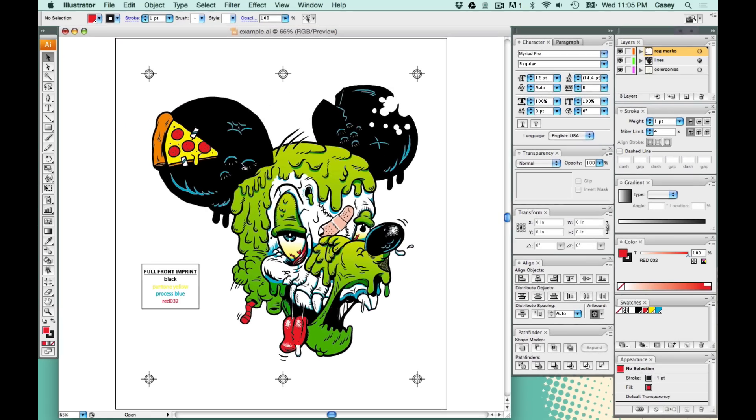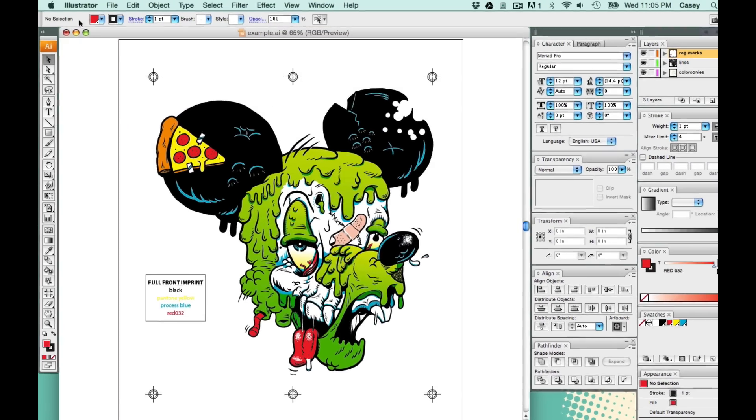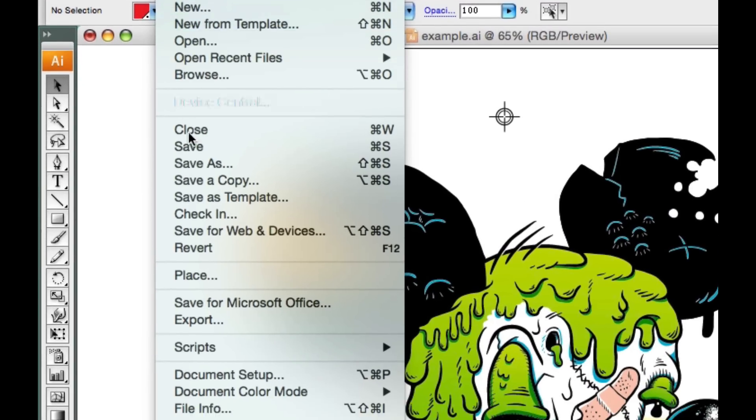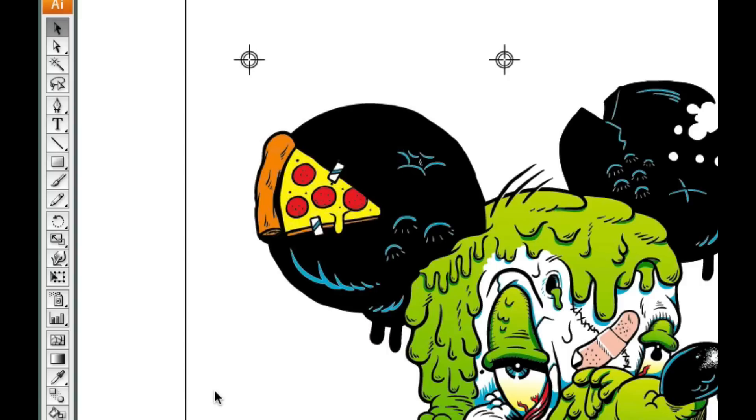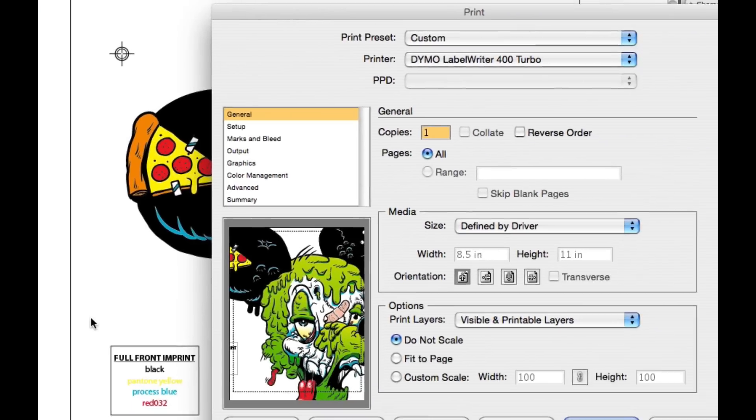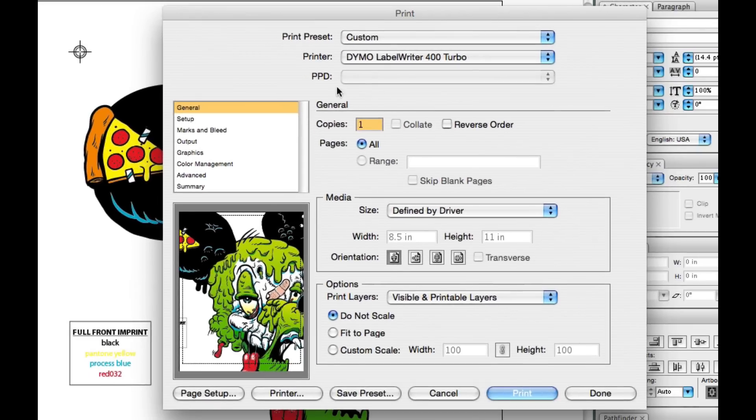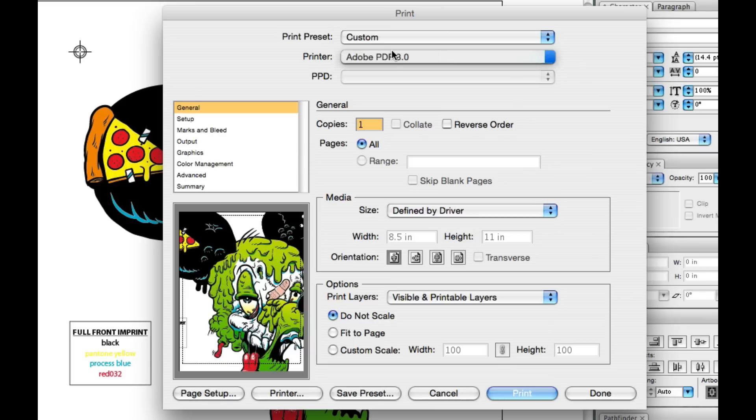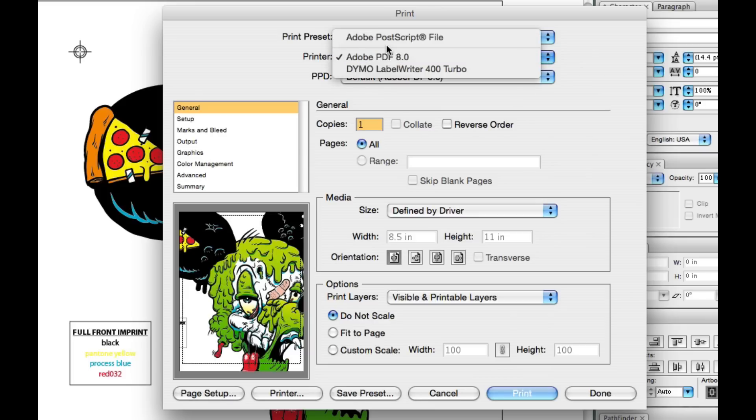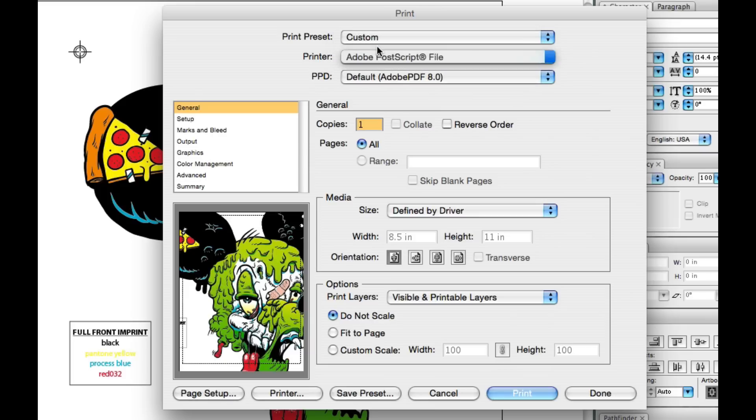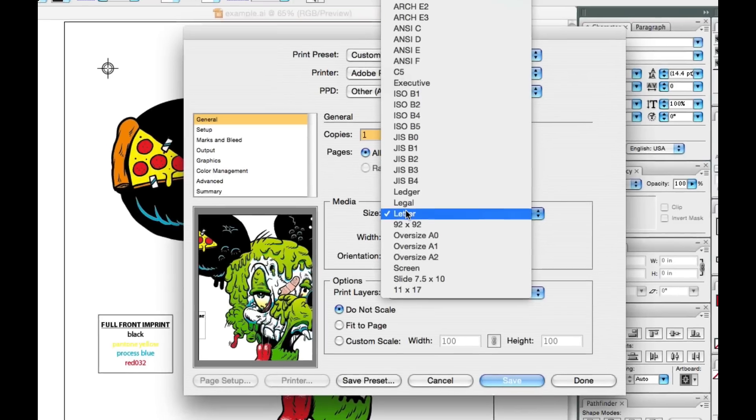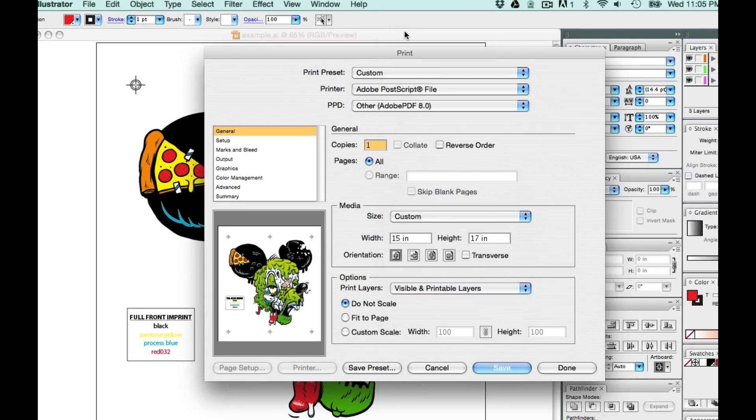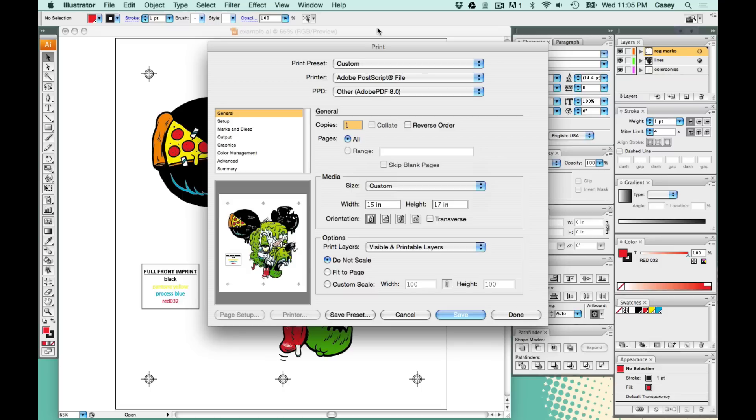Okay, so what I want to do is print this to PDF. We're going to try and get a PDF file from this. We're going to go up to printer, select Adobe PDF, and then go back to printer and select Adobe Postscript file. Change the media size to custom. That'll give us our artboard size. And I want you to pay special attention because I want to printer Adobe PDF first and then printer Adobe Postscript file second.